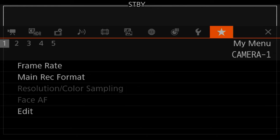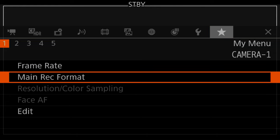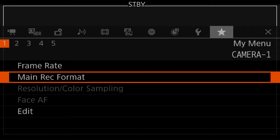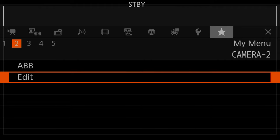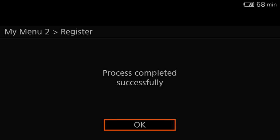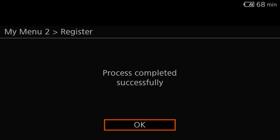This is my quick menu. I've got my frame rate and my main record format — so if I want to go to raw or MP4 I can do that pretty easily. Over on page two I've got my auto black balance. And I'm going to register on-screen display output there too because I use that often. And that was successful.